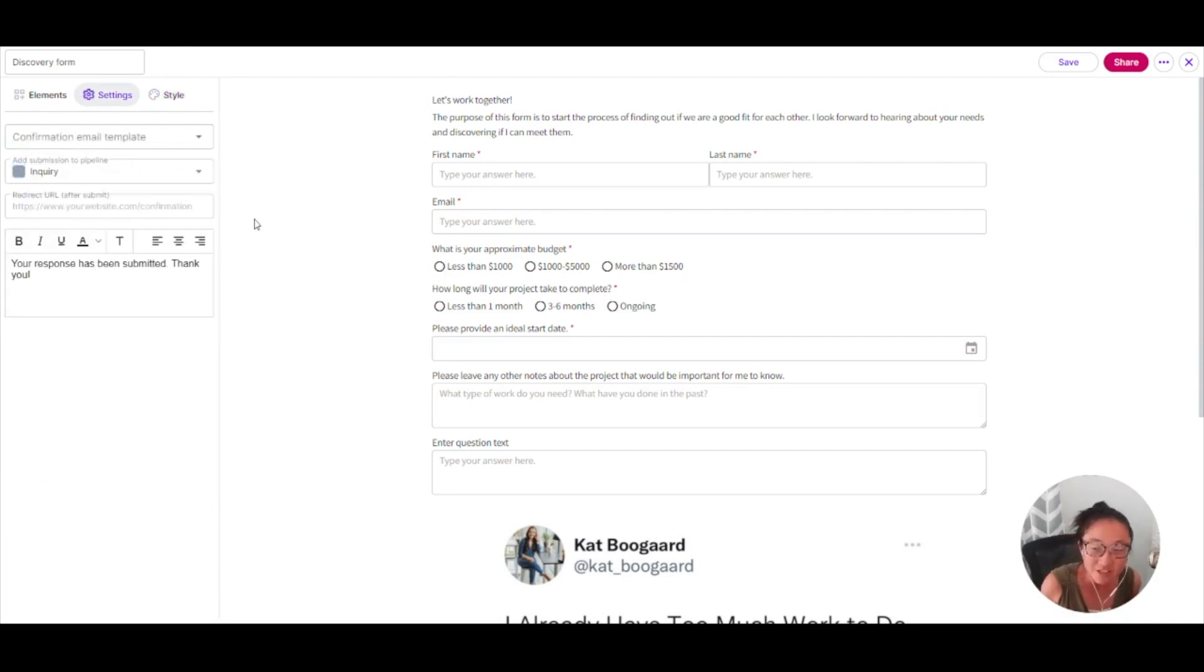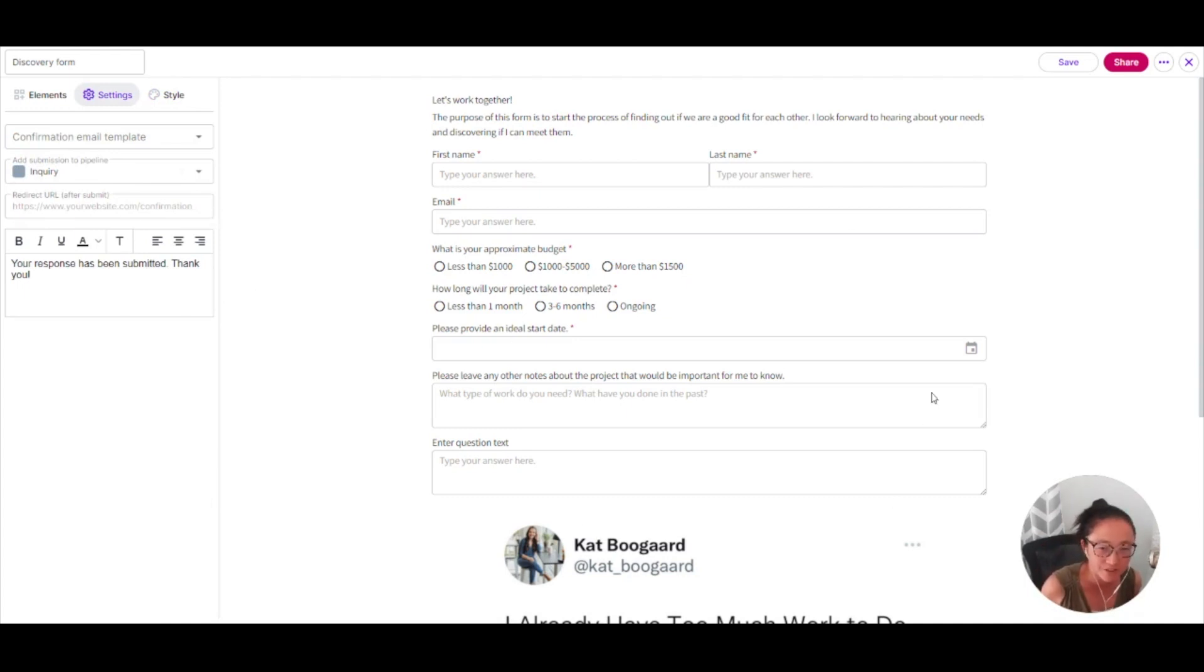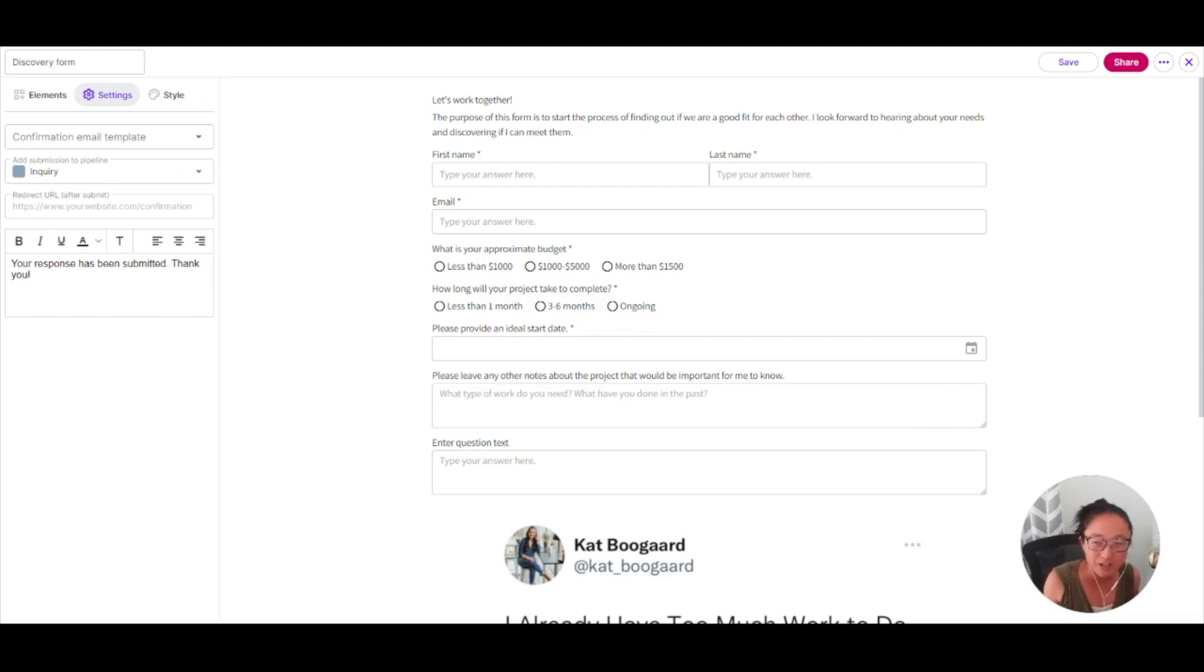In your settings, you can also add a confirmation email template. That means every single person who fills out this form will receive this email from you. You can create those in your templates. And that's also in your workspace settings.